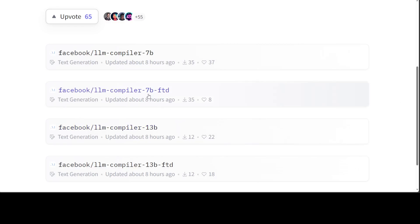If you want to solve complex tasks like optimizing for code size and decompilation from assembly to the compiler's intermediate representation, you would have to use the 7 billion fine-tuned or 13 billion fine-tuned version. You cannot run it on a regular GPU — I tried it on my 48GB A6000 NVIDIA card and it was crashing a lot. But it is a really interesting model if you are heavily involved in low-level programming or have a large software suite where you want to do bug detection and code optimization at a low level.